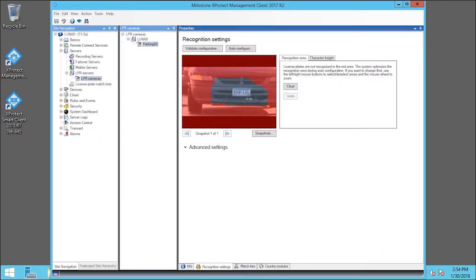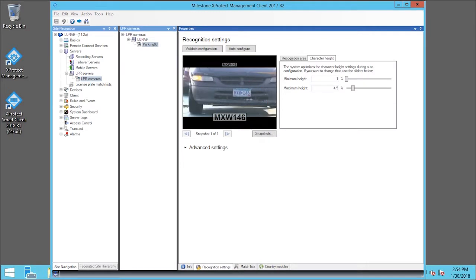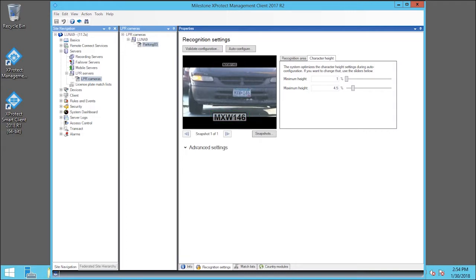Let's look at the range of plate sizes. We'll click the Character Height tab. You can edit the minimum and maximum character height with sliders. Characters beyond these limits are ignored. Here's a demonstration.